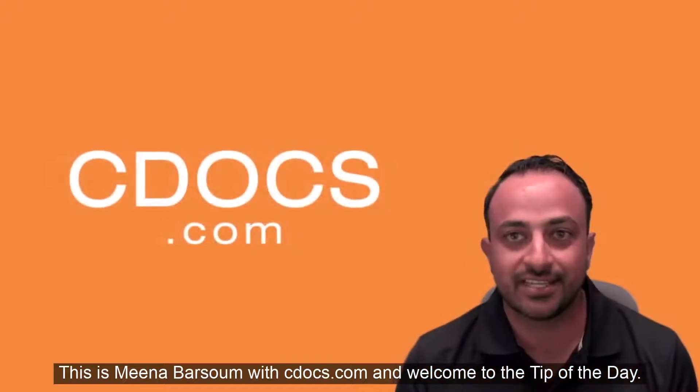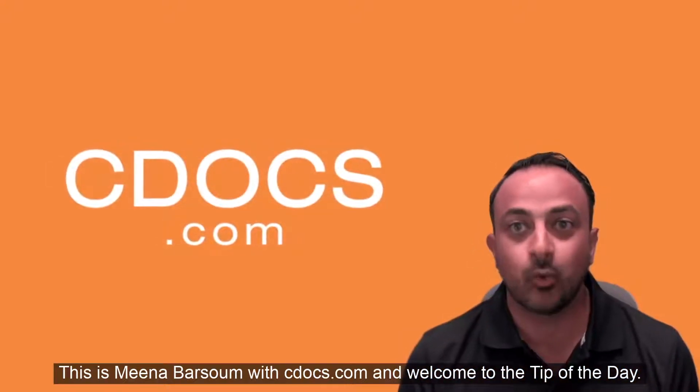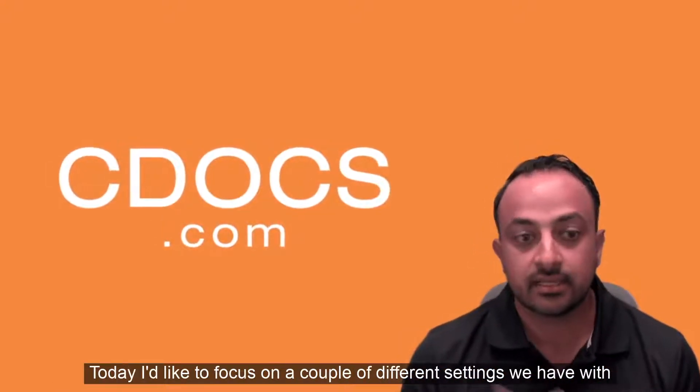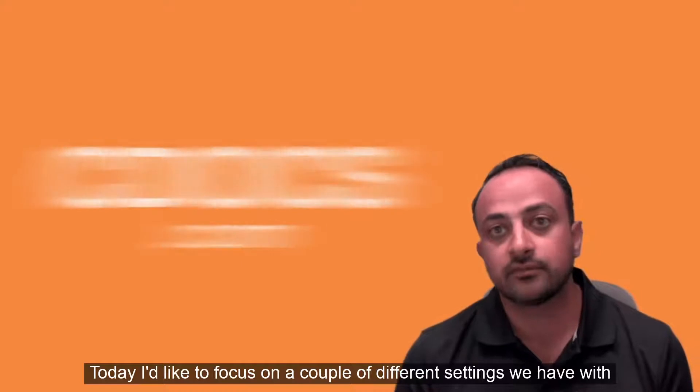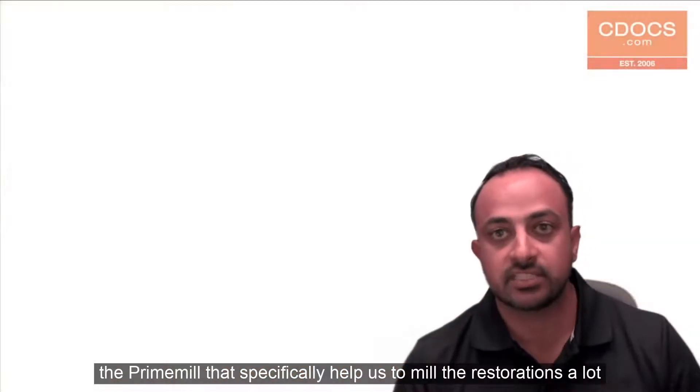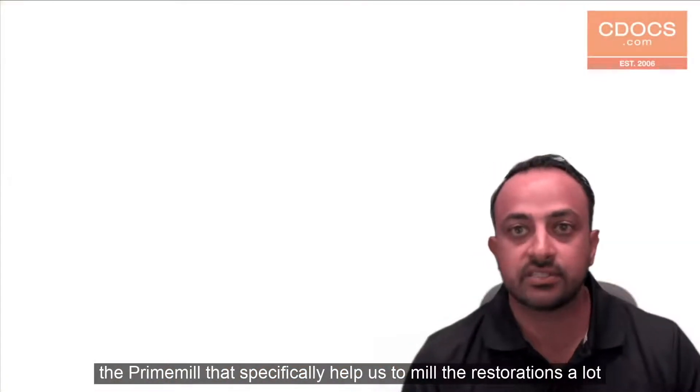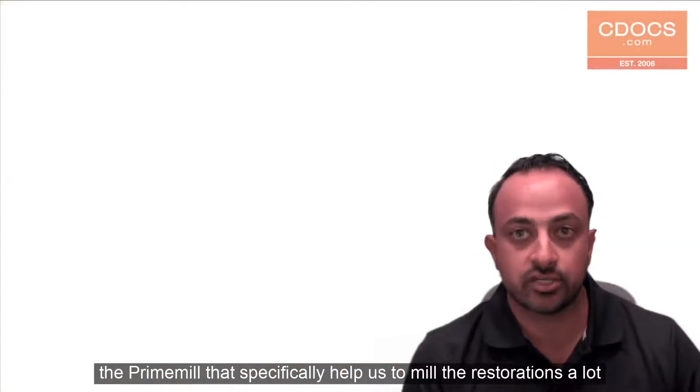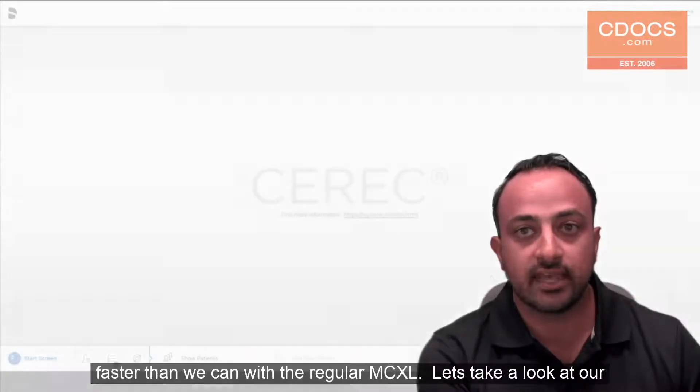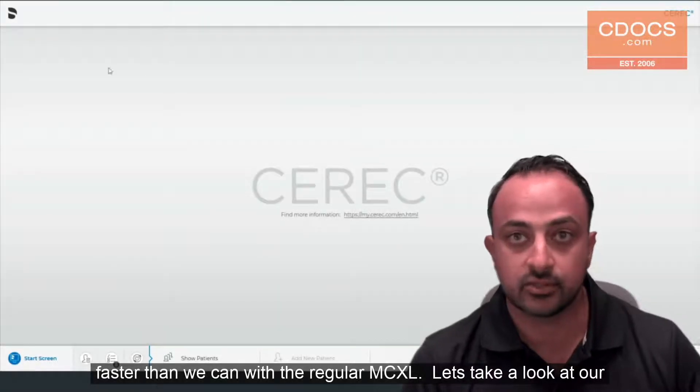This is Meena Barsoom with cdocs.com and welcome to the tip of the day. Today I'd like to focus on a couple of different settings we have with the Prime Mill that specifically help us to mill the restorations a lot faster than we can with the regular MCXL.